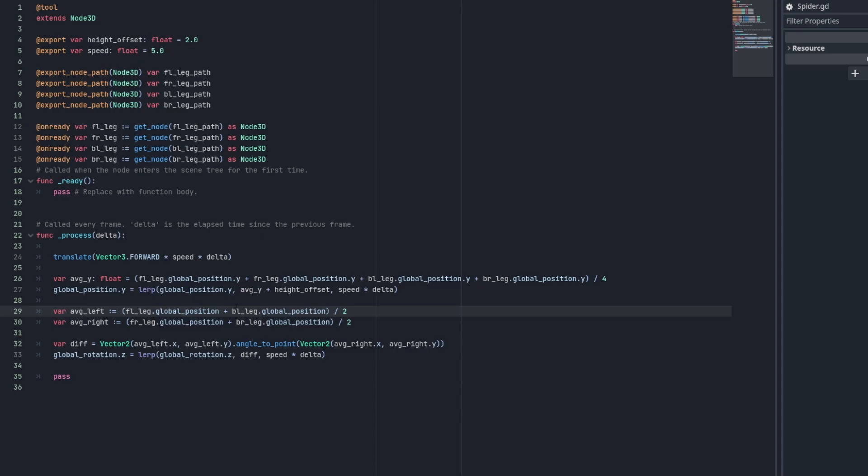We're then going to utilize the angle to point method on the Vector2 class to calculate the angle between our left leg and our right leg. This returns radians which is also the same unit of measurement that the global rotation uses. So we'll just interpolate to our new target rotation based on a certain speed.